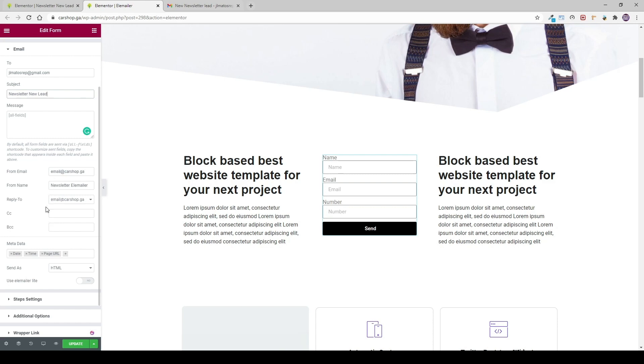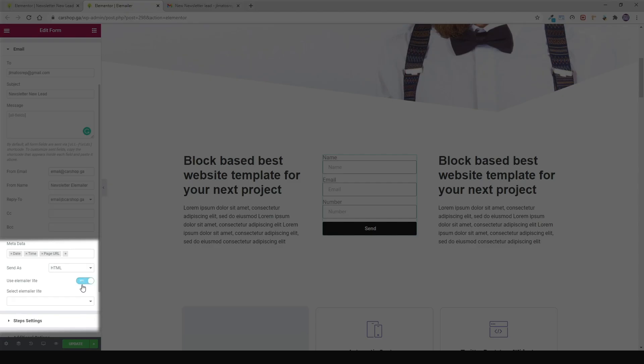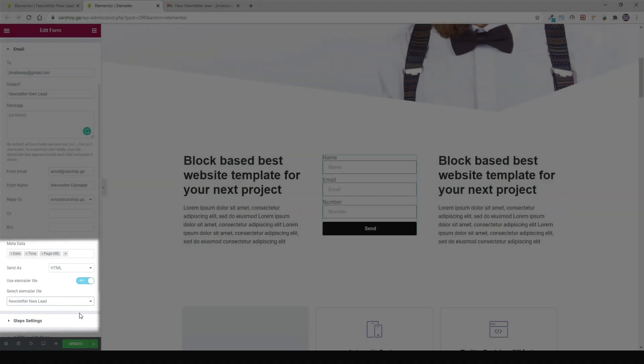And the final step, and the most important, is you need to check the option, this new option that appeared here, use EleMailer lite. You're going to choose the model we created, and that's it.